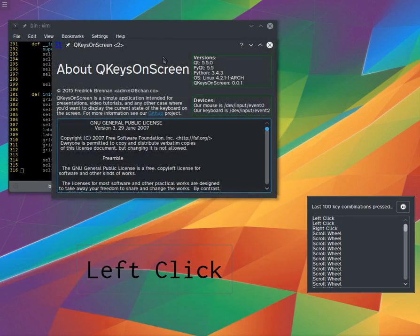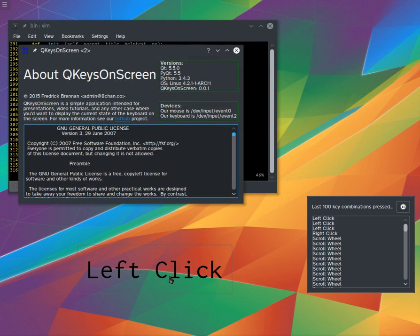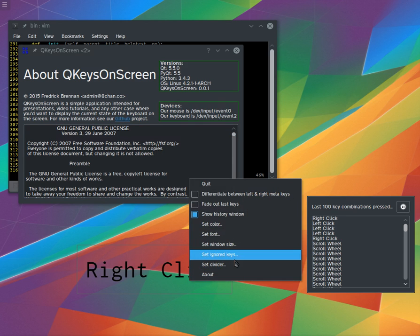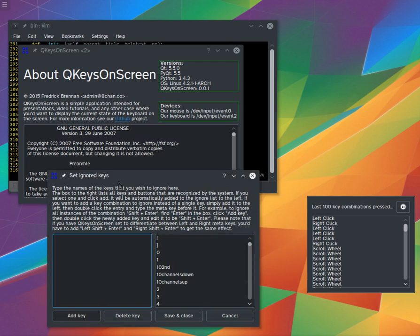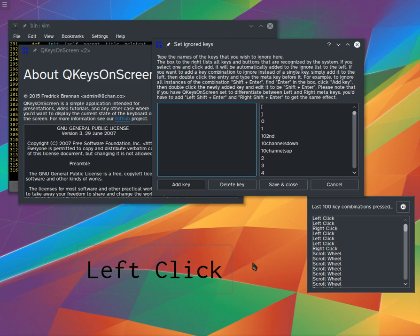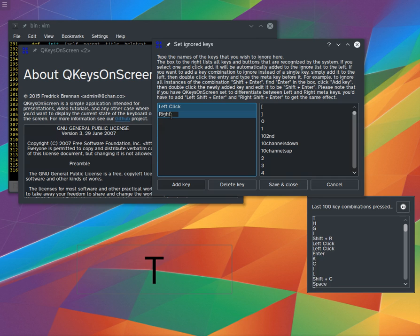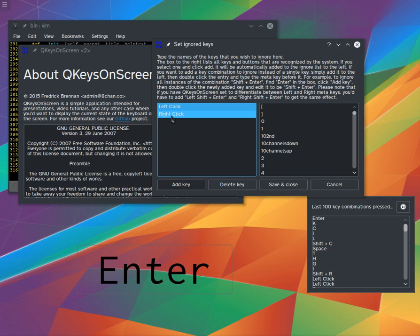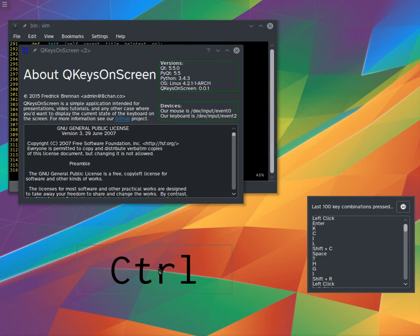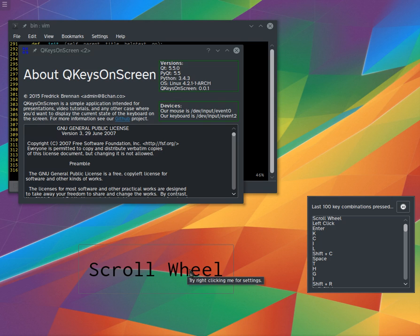QKeys on Screen took me a week to write. At first I just had a simple part, and then I kept working on it and thinking of different things to add. It has so much stuff you can do — you can set the ignored keys. See how it keeps saying left click and right click? Well, you can turn that off. Now I'm clicking and it's not appearing anymore. Or say you don't want the scroll wheel to appear — you can do that too.